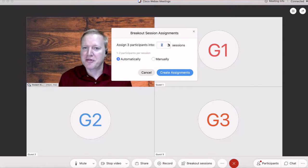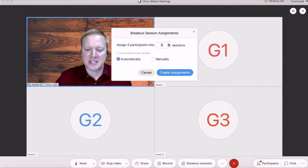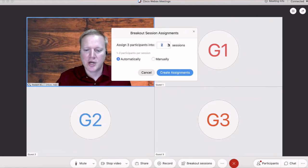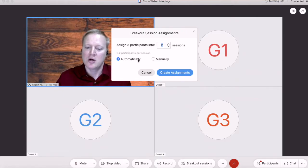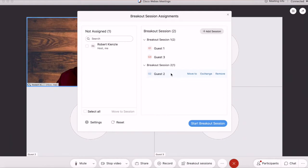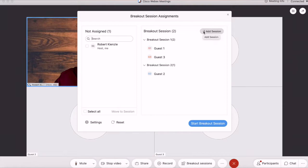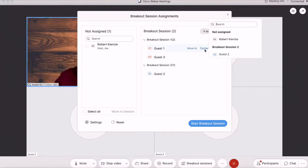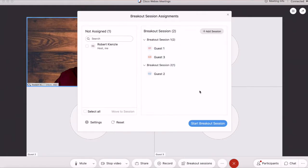I have three guests with me today, and I'm going to create two different sessions. We'll create those automatically, create those assignments, and you can see here that we can add a session if we need to, and I can exchange different people if I'd like to, but we'll keep it as it is now.